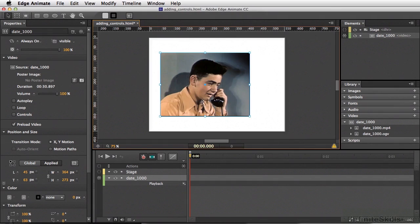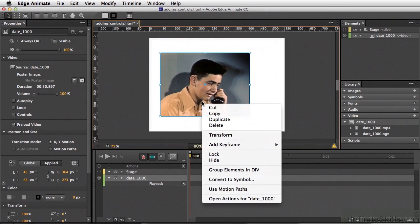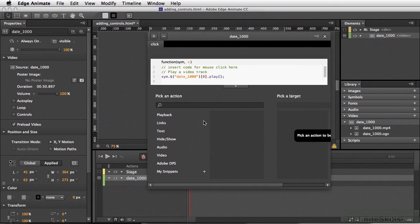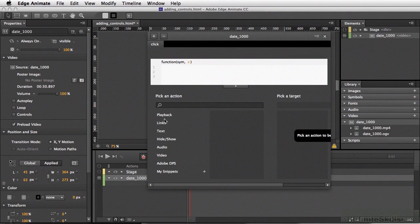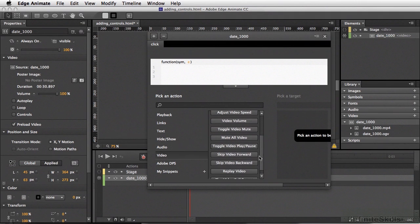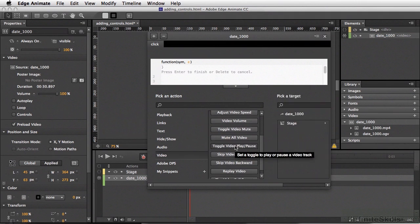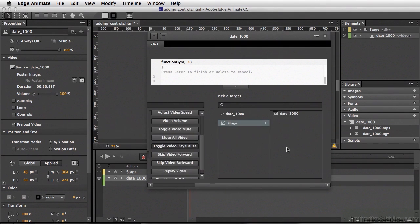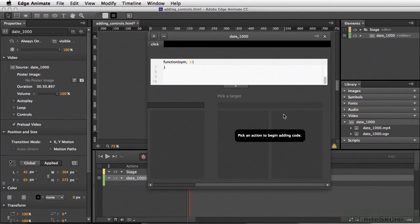I'm going to alter our commands a little bit. Right-click, come down to open actions. We'll delete what's already here. Select video, and I can select toggle video play and pause. Go to stage and again, select date_1000. We'll test our movie.